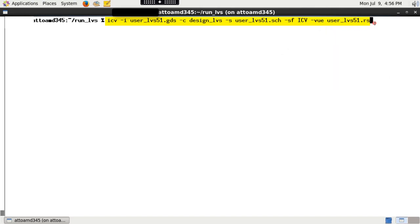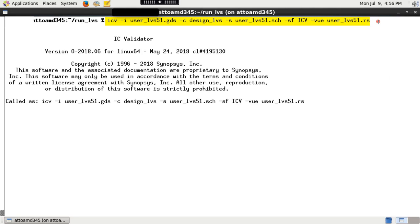Execute this command line. It will run both extraction and comparison.